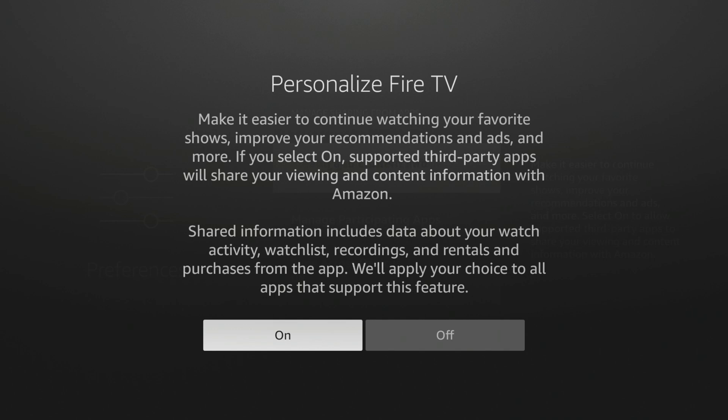And then you'll see this message. It says Personalize Fire TV. Shared information includes data about your watch activity, watchlist, recordings, and rentals purchases from the app. We'll apply your choice to all apps that support this feature.